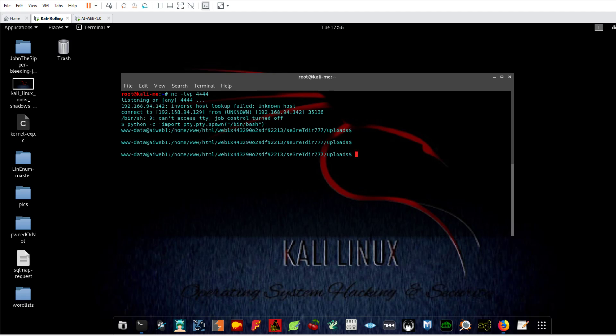When you start enumerating a system, one of the first steps you should take is enumerating the sensitive files — see what the permissions are for each file. One of these files is the password file or the shadow file.